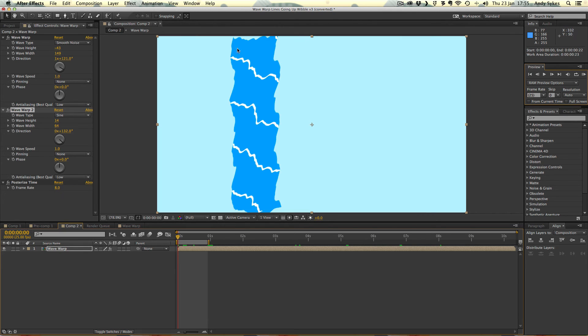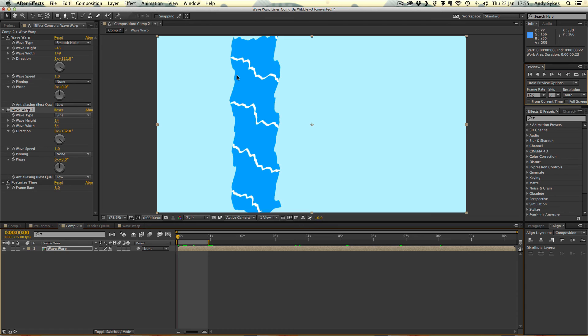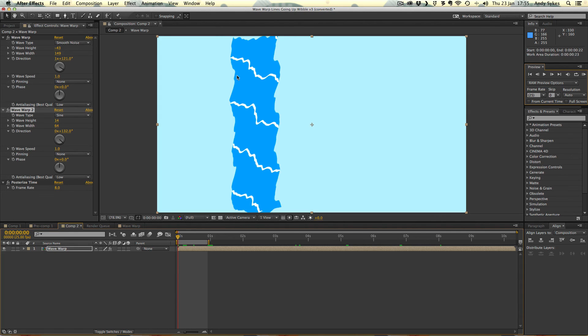Or you could draw over it using your Wacom tablet or other type of tablet in a new layer. If you don't know how to do any of the stuff I just said, make sure you check out my introduction to wave warp tutorial. So that's how to make a waterfall. Have a go yourself and I'll see you in the next lesson.